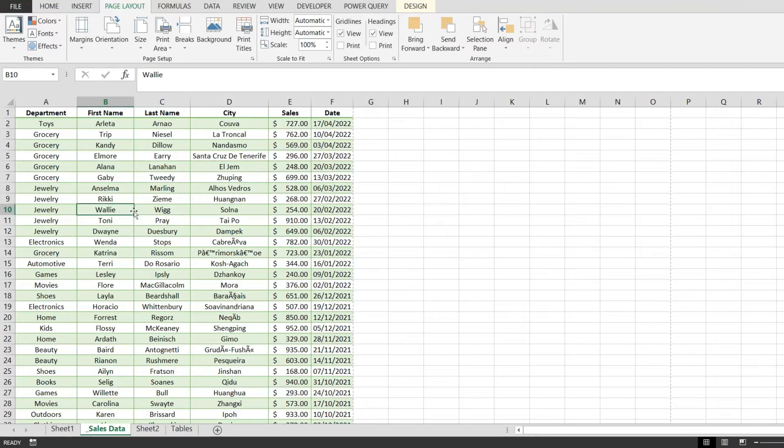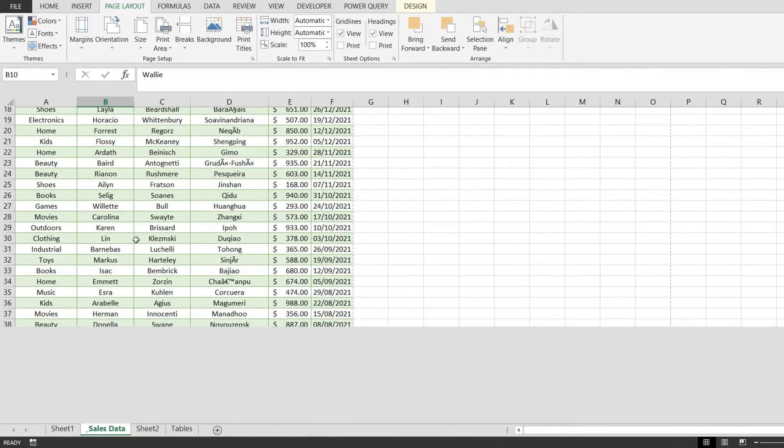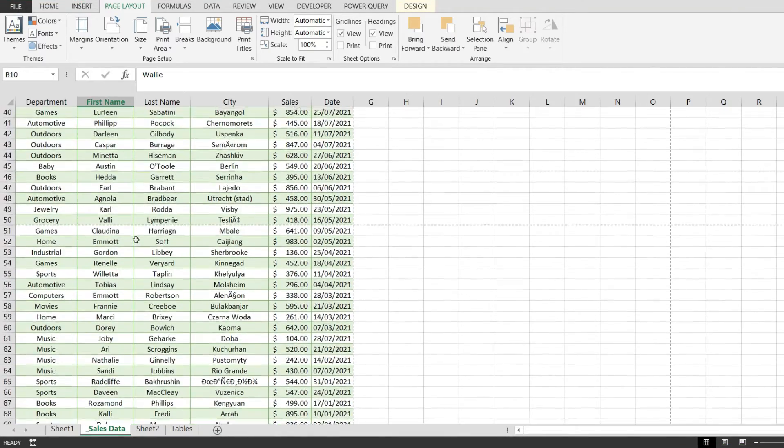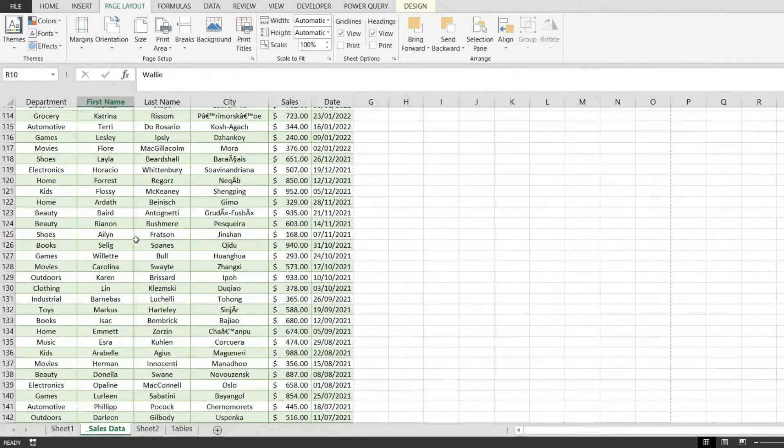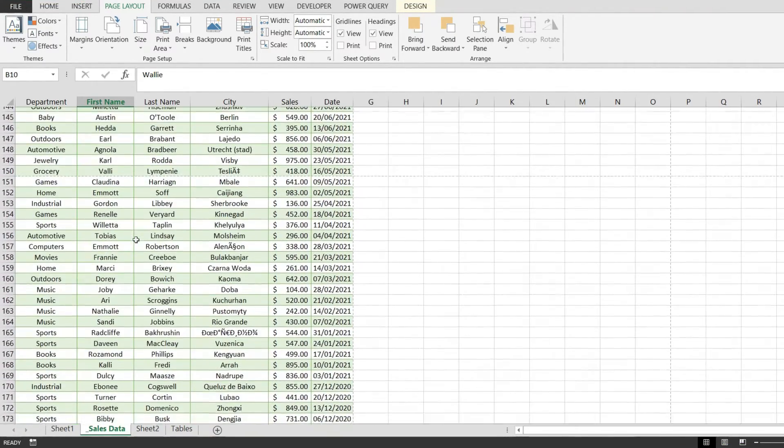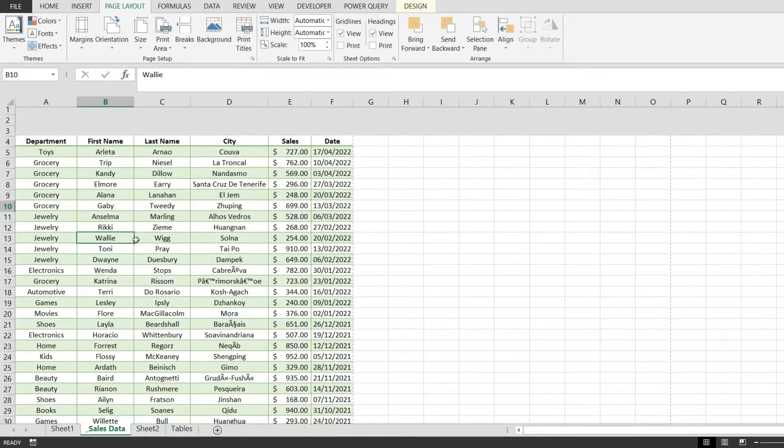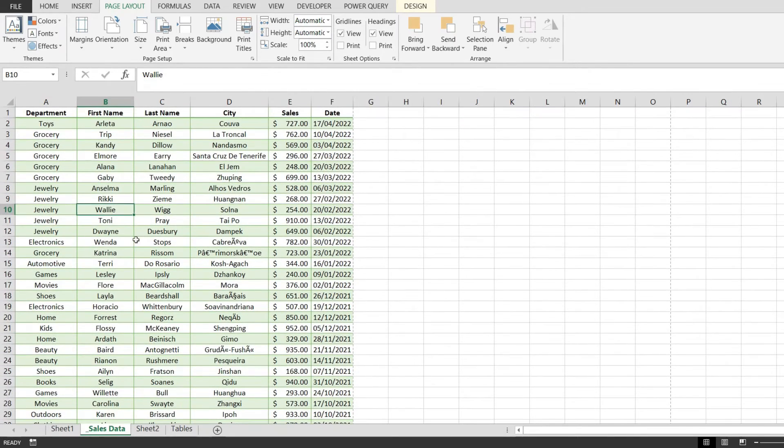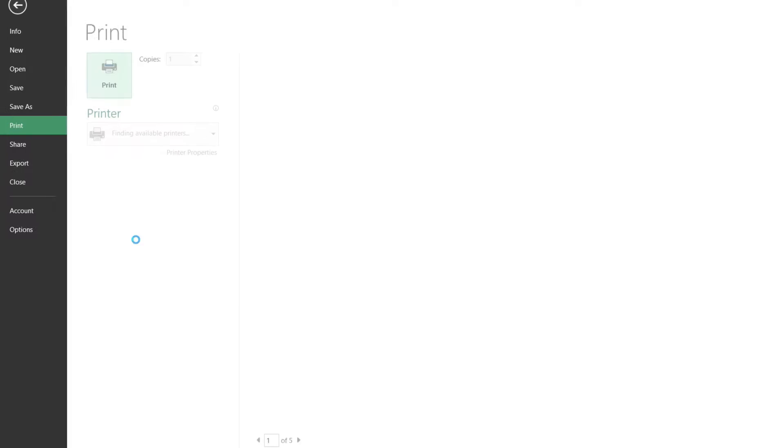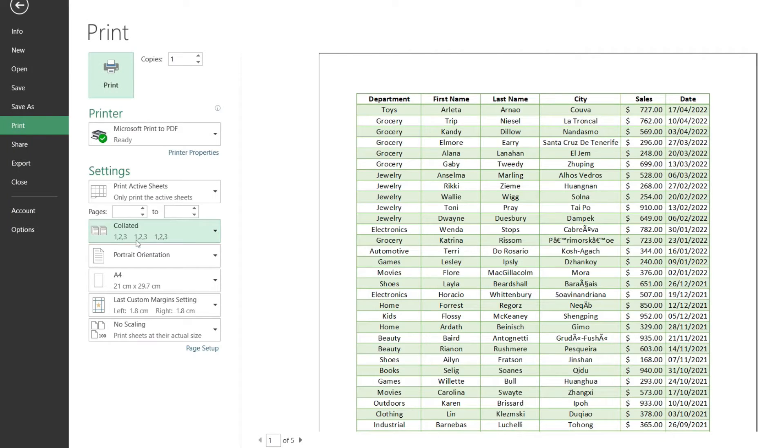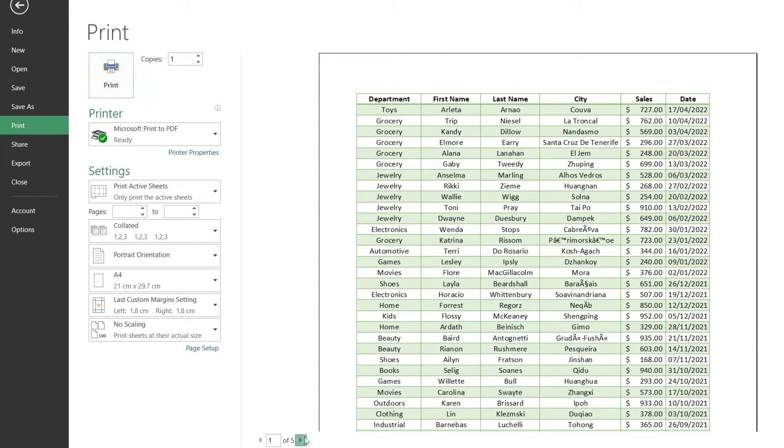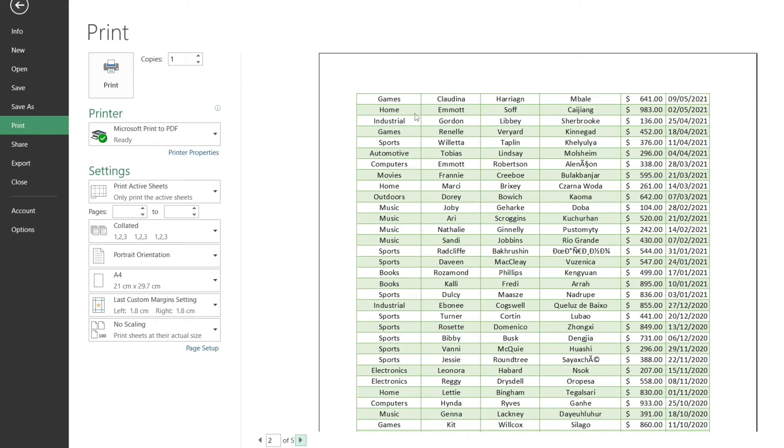I have this huge table that contains lots of rows and I'd like to print this on a piece of paper. But when I hit Ctrl+P and see the preview of what my data will look like printed, I have the first page that looks okay, but if I move to the next pages I no longer have the header.